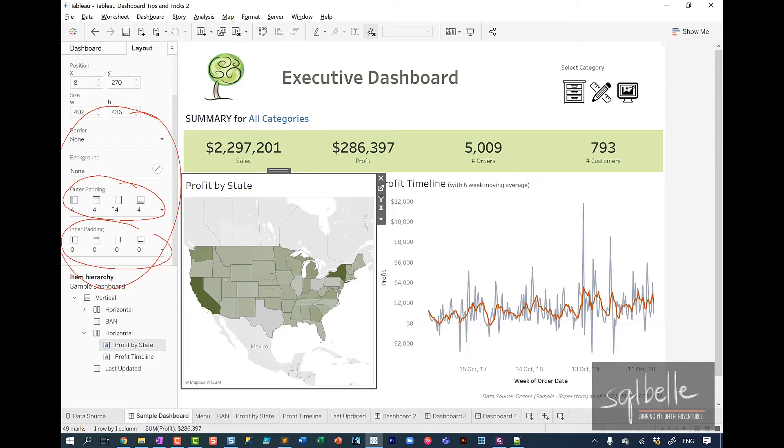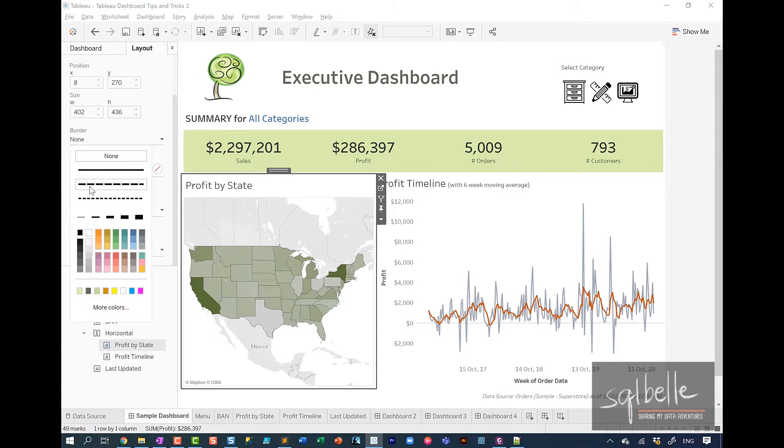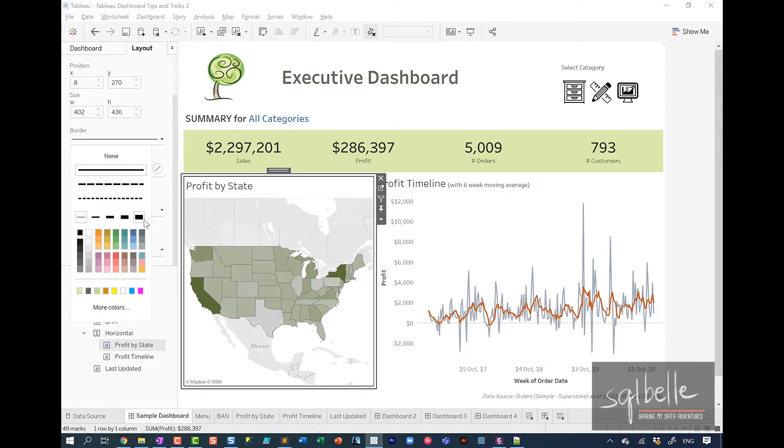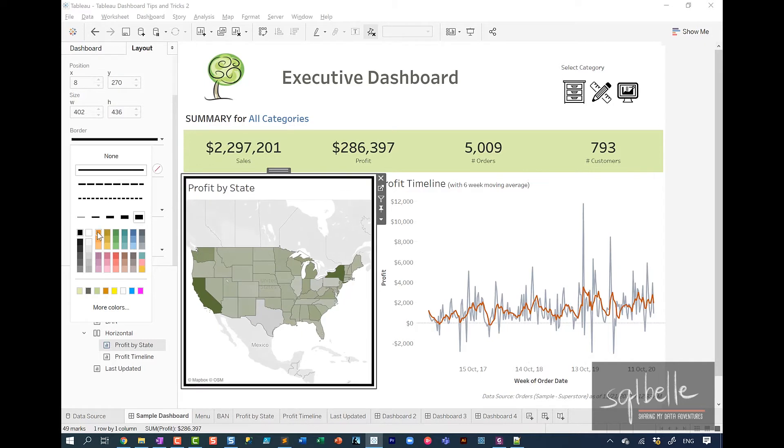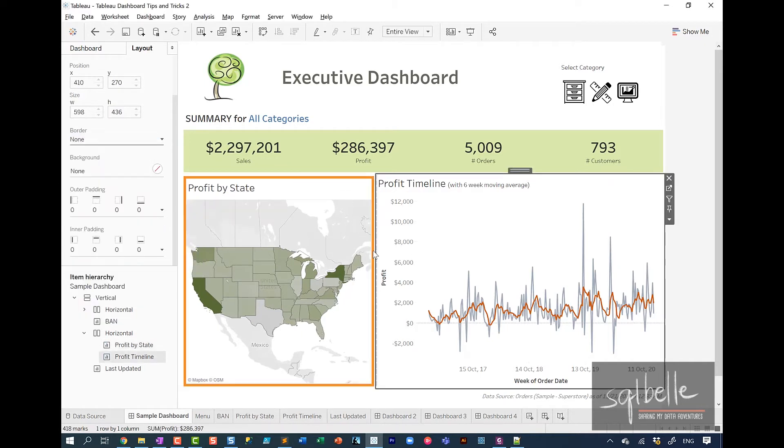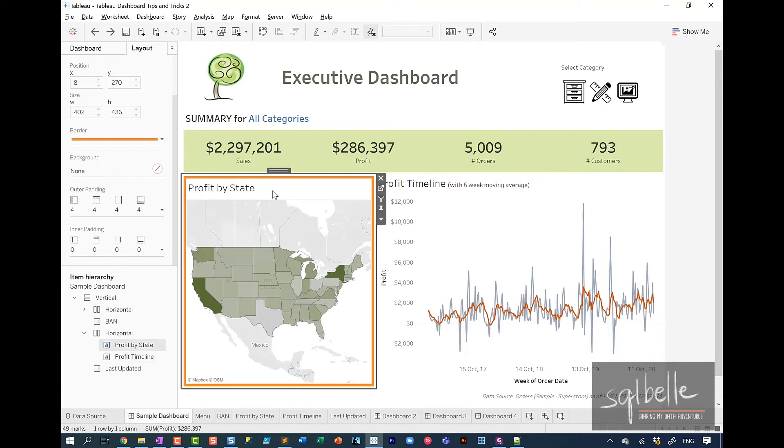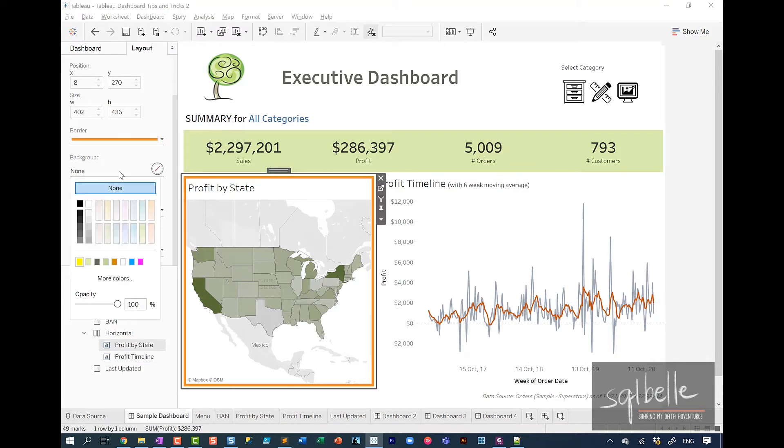And just to show you how this works, if we wanted to add a border in here, we can add a border, make that really thick, maybe different color. You can kind of see that border. If we wanted to add a background, making sure that that component is still selected, maybe in here, change this to a bright yellow background color. You can also, if you want to, make this background transparent so you can drop down the opacity just in case you have a background image that you want to show through your chart.